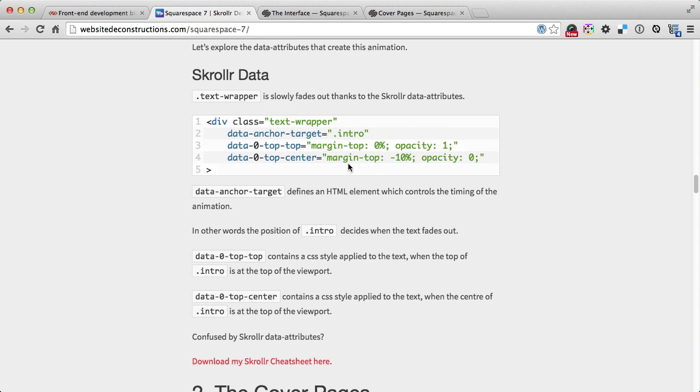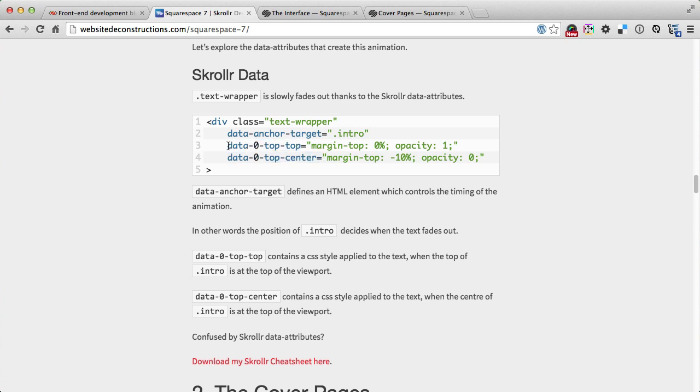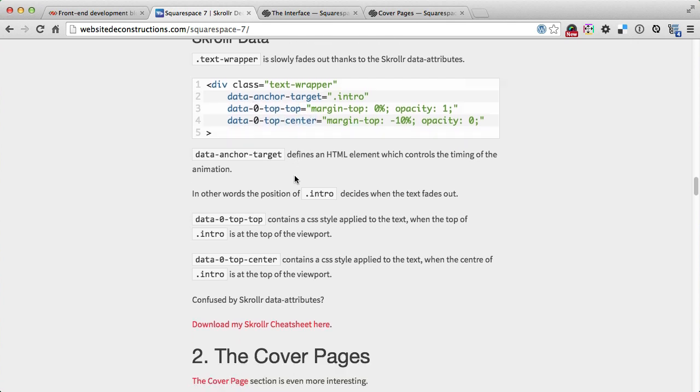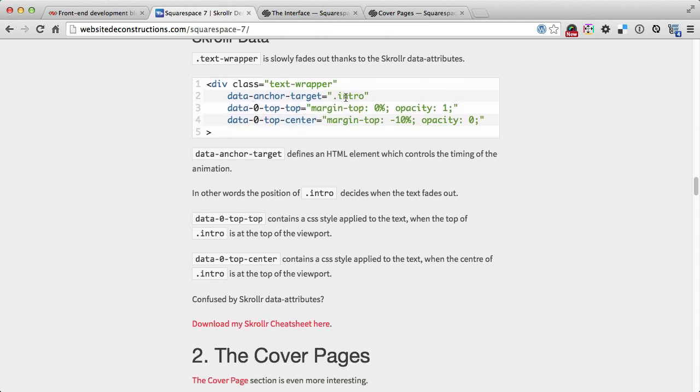Then we've got the scroller data attributes which are probably the most confusing for you. As I said, it's fading out from these CSS styles into these CSS styles, and the data attributes define when this keyframe is happening and when the next one is happening.